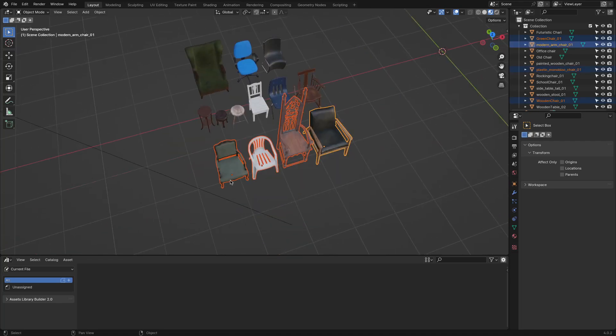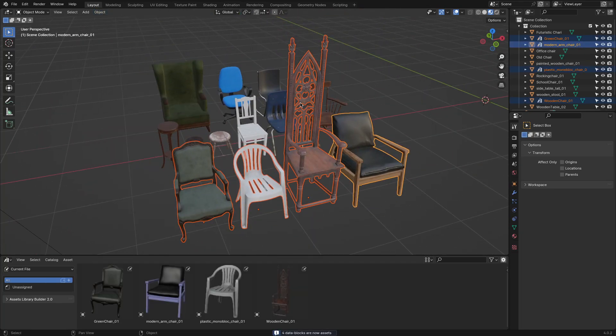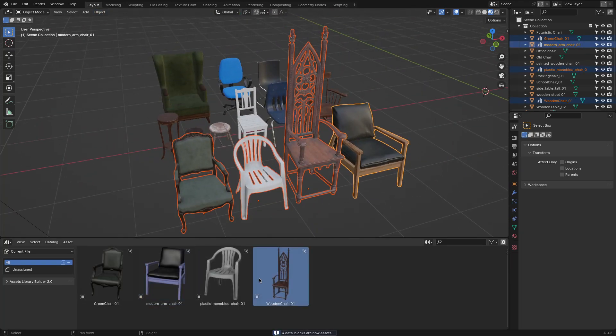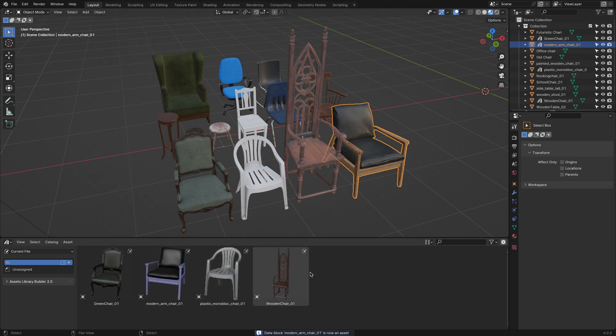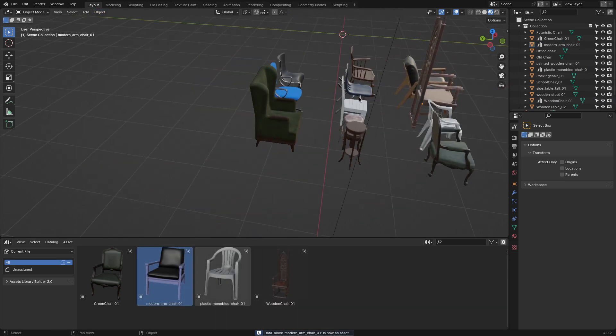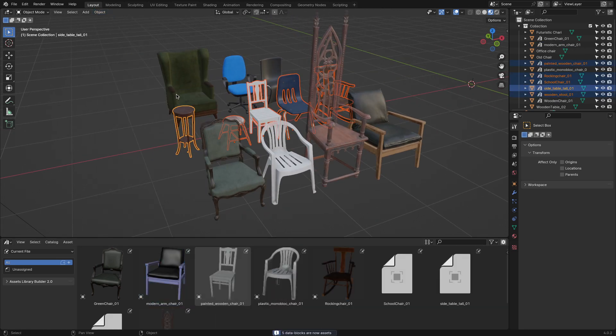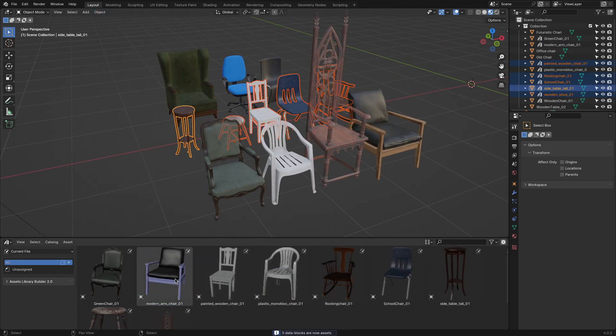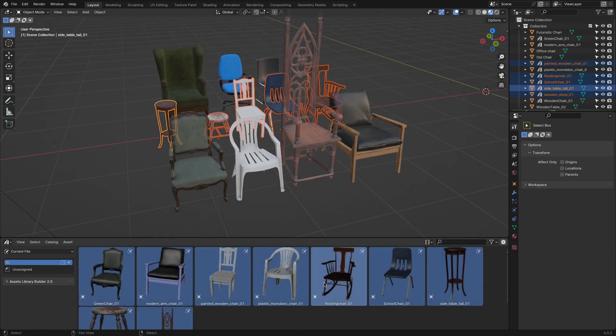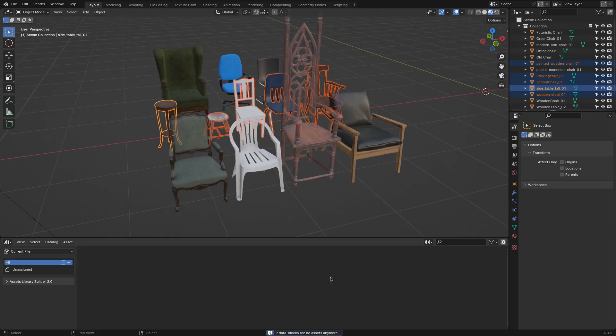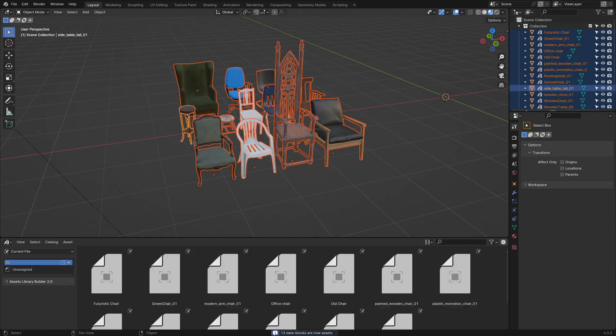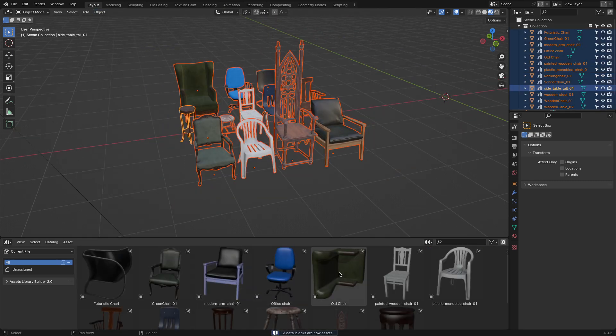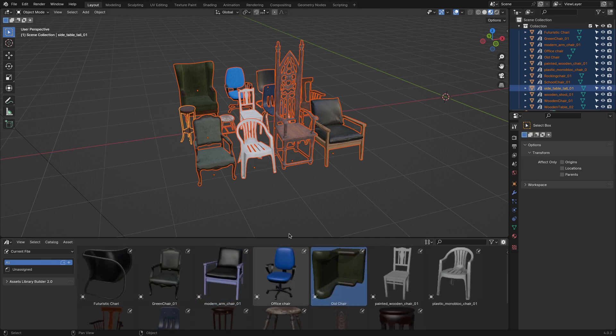If you ever tried to create an asset library before using the manual method, you know just how time-consuming that can be. Getting your thumbnails right for every asset is crucial, especially since the automatically generated thumbnails are often inaccurate and fail to represent the appended assets effectively.